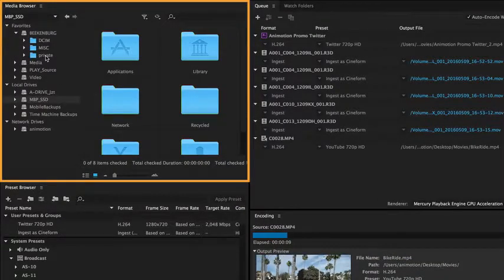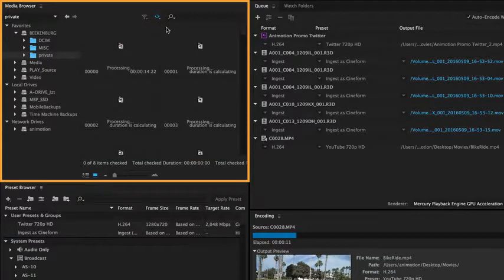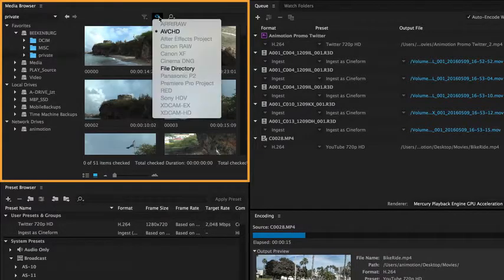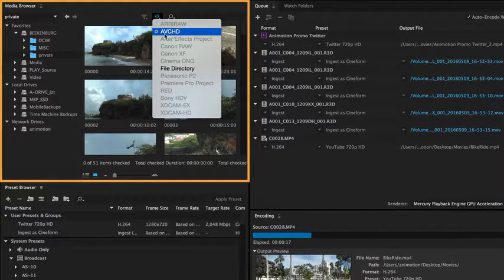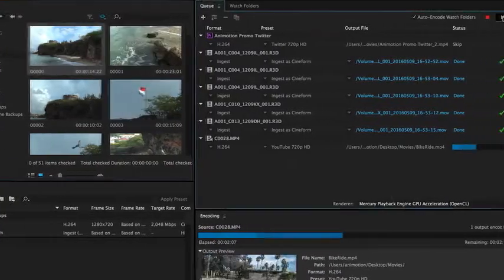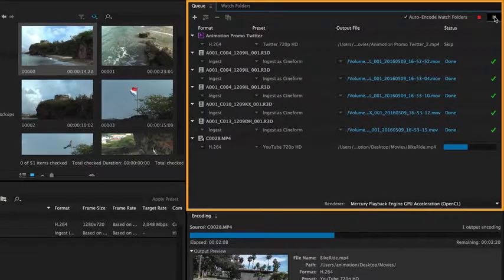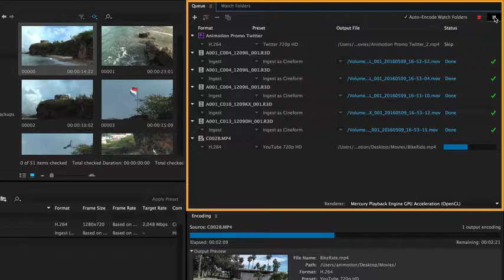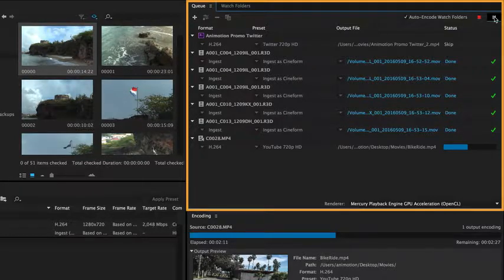The Media Browser lets you browse media of various formats on your system. The Cue is the heart of the application. Here you find the list of the encoding jobs.